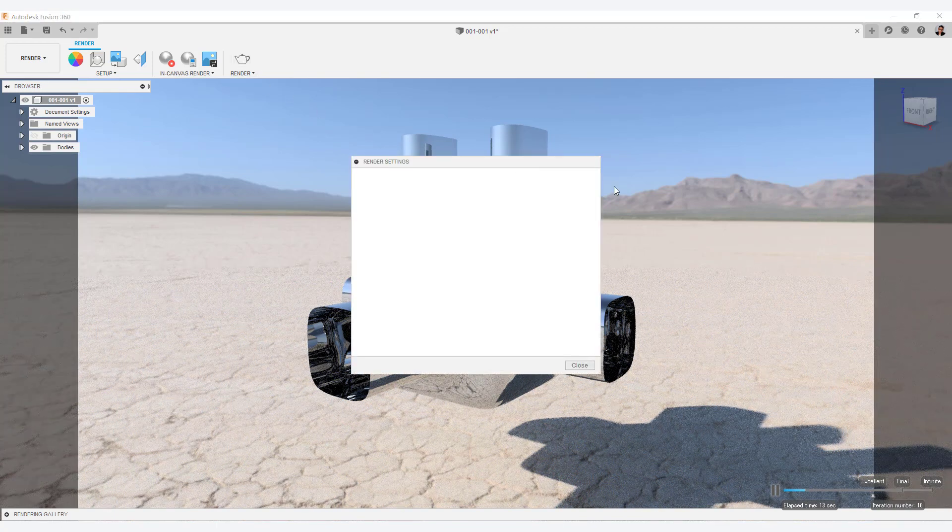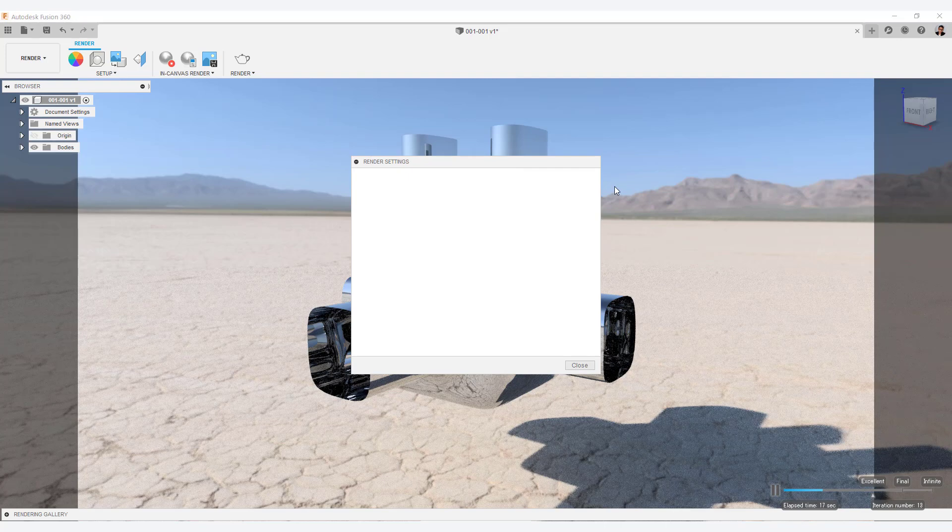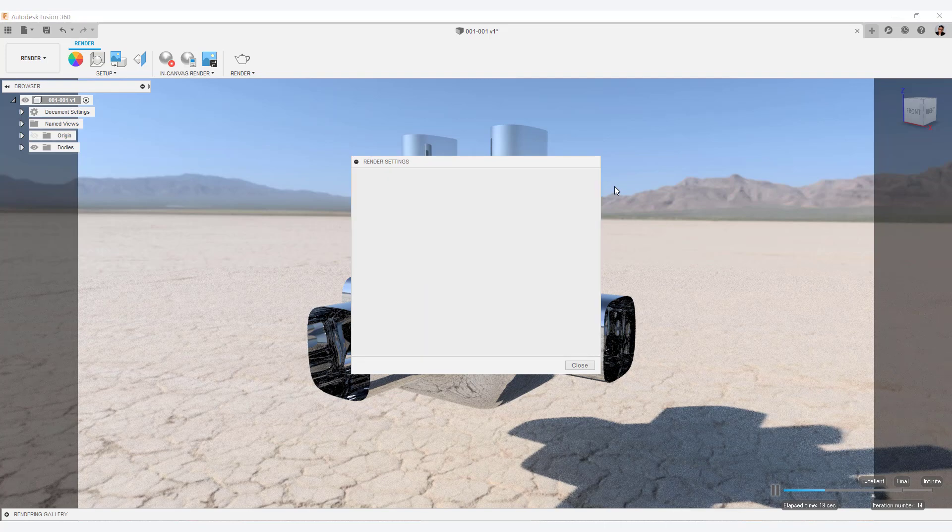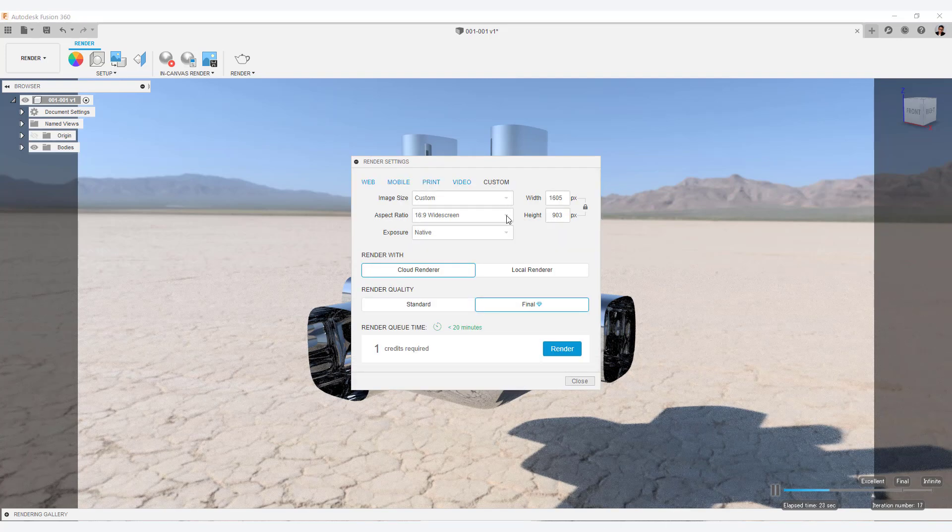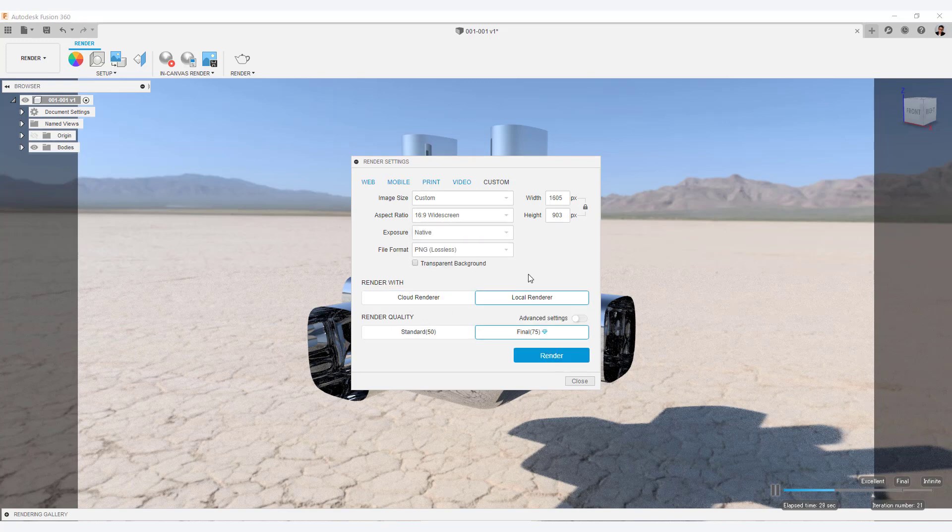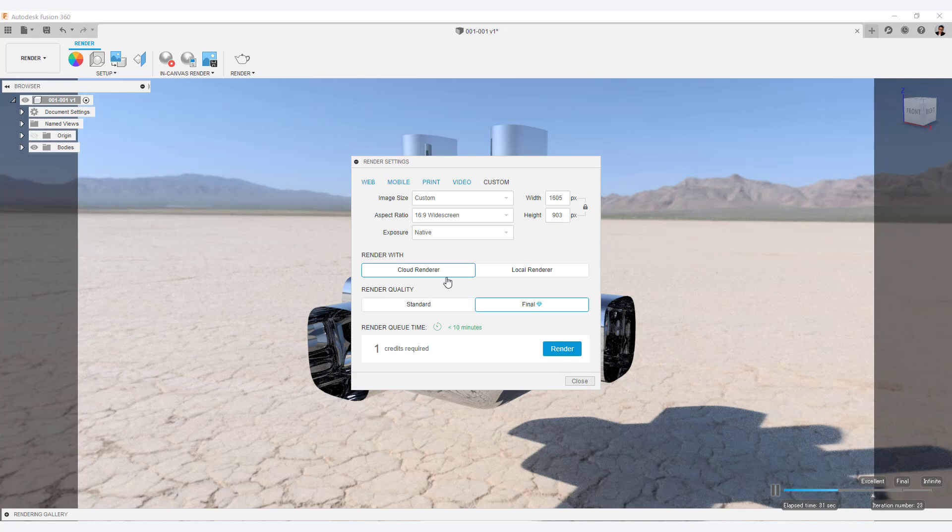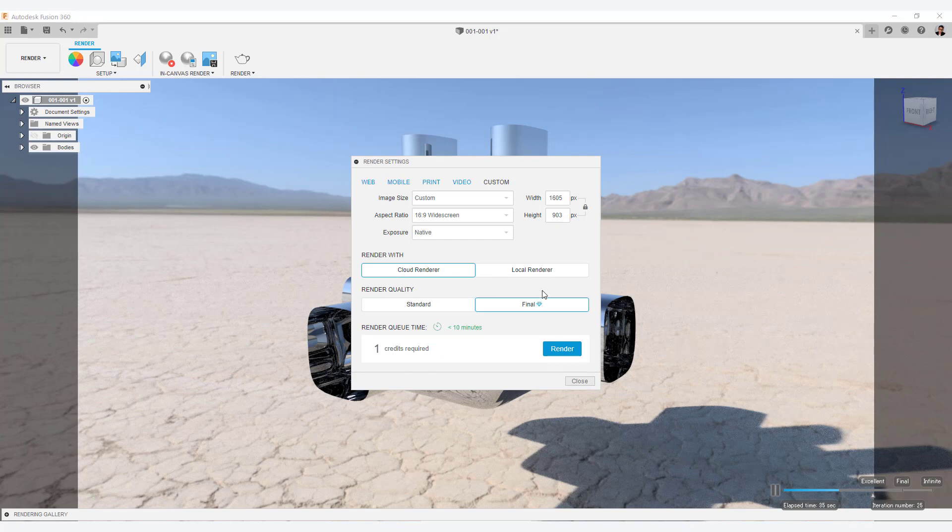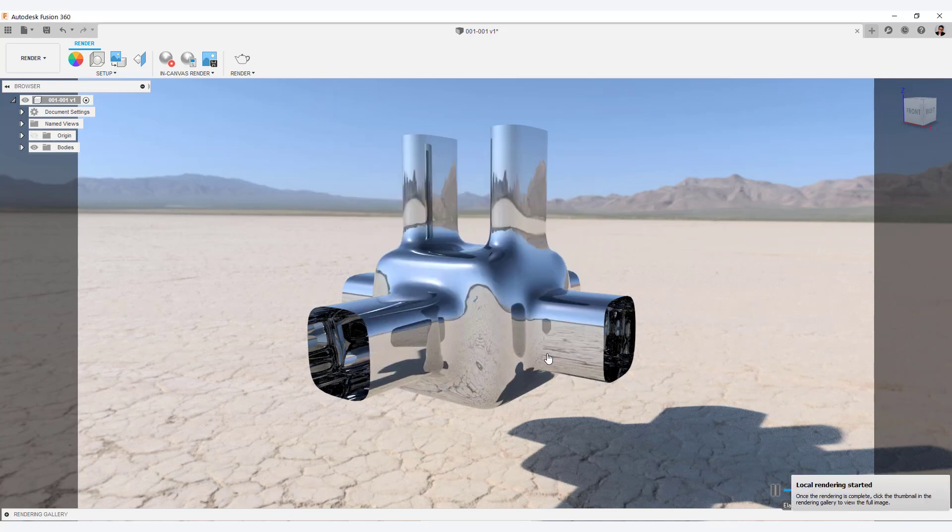Select the render tab. Select 16 to 9 from the aspect ratio drop-down menu. Next, choose either cloud rendering or local rendering. If you use cloud rendering, you will need credits like this. Select local render this time. Okay, let's do the rendering.